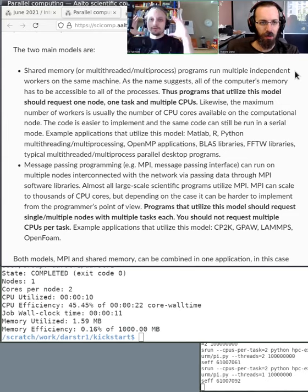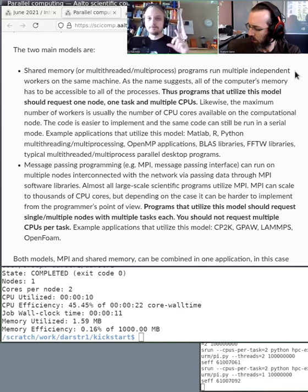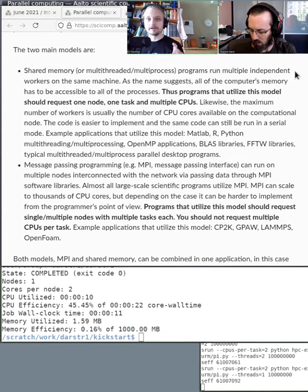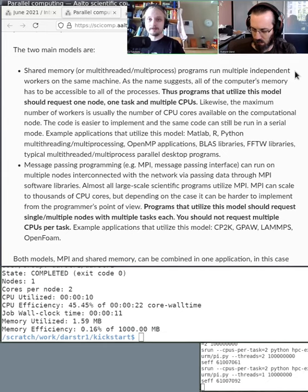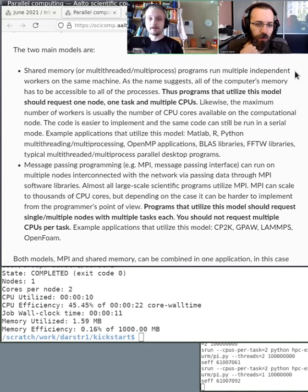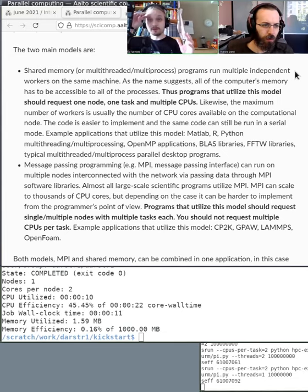The important thing to know is that when you're asking for multiple processors on the same machine, in Slurm there are two different request types: multiple CPUs and multiple tasks. The CPUs per task is related to the shared memory paradigm — you ask for multiple CPUs on the same machine.